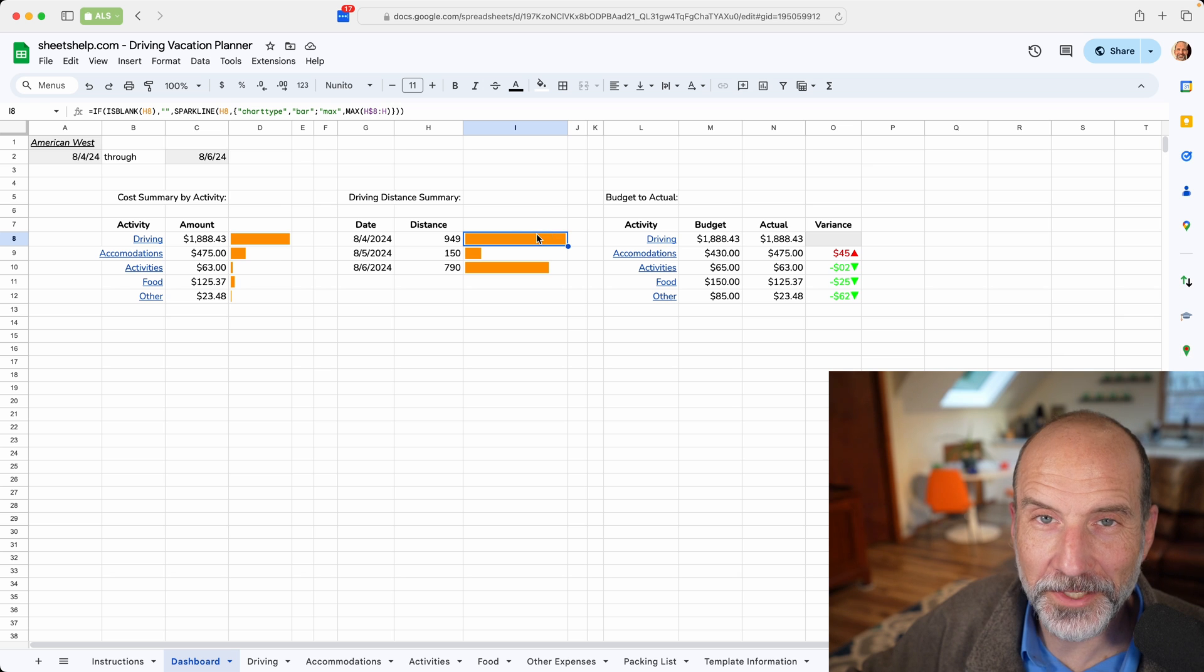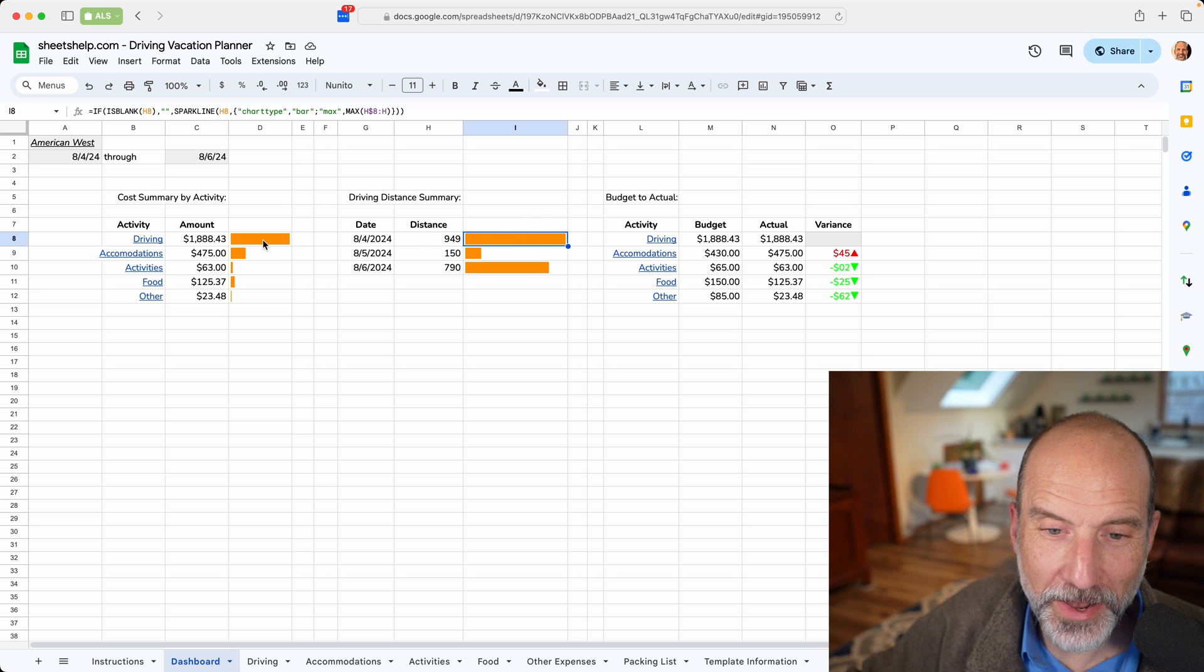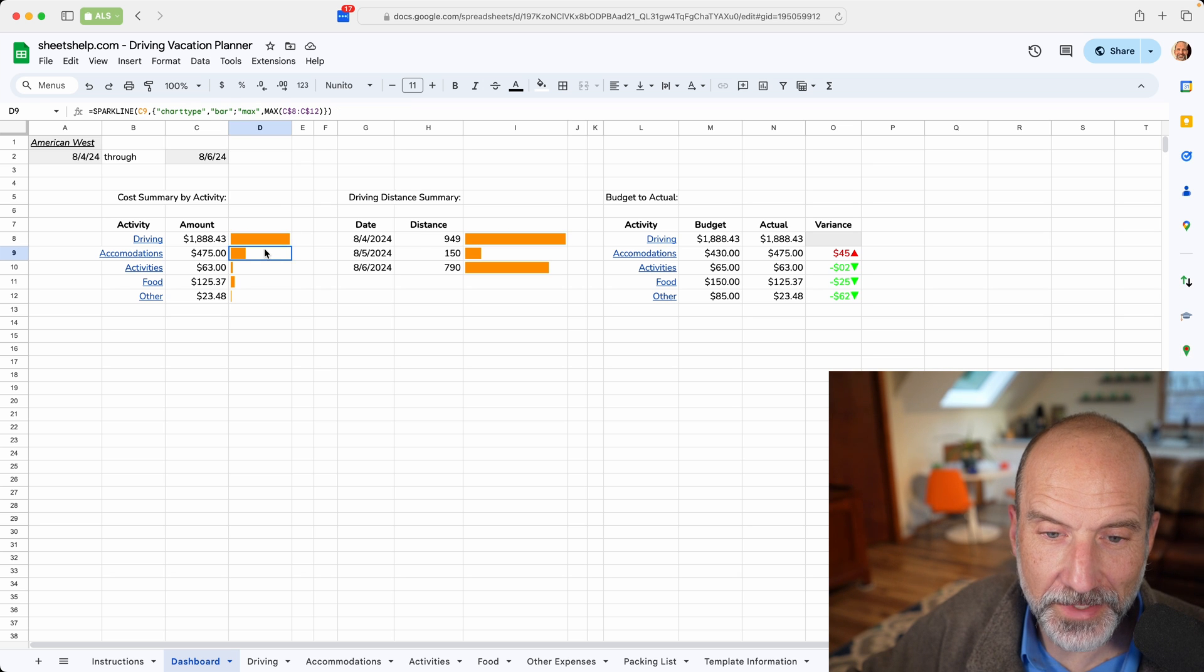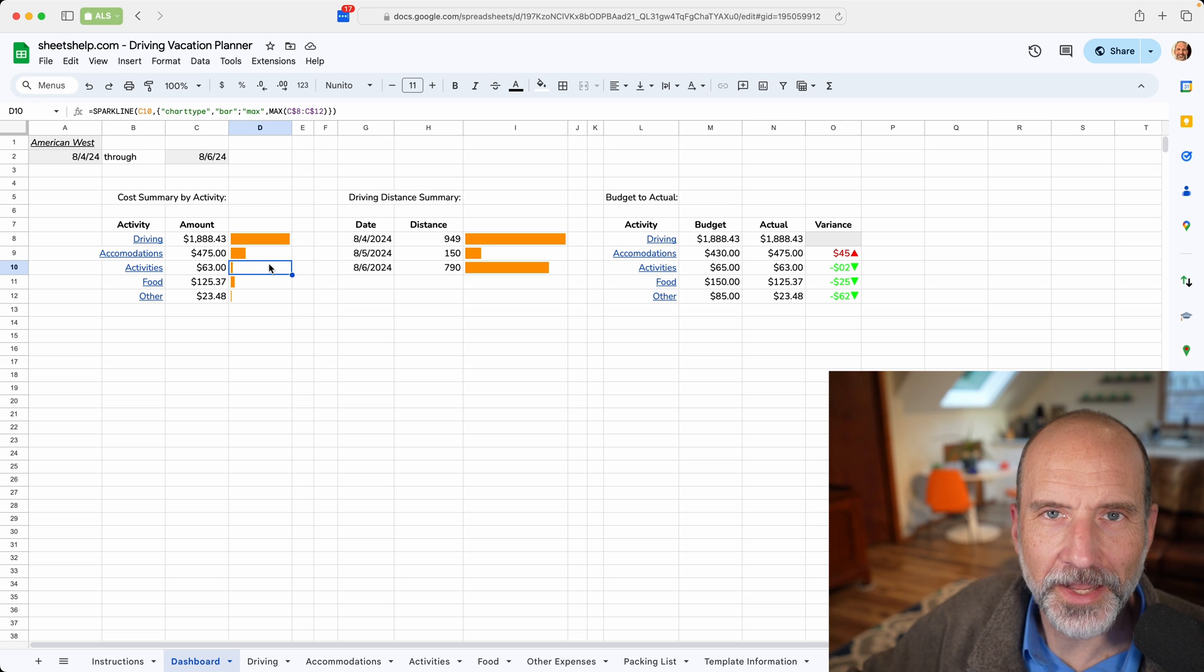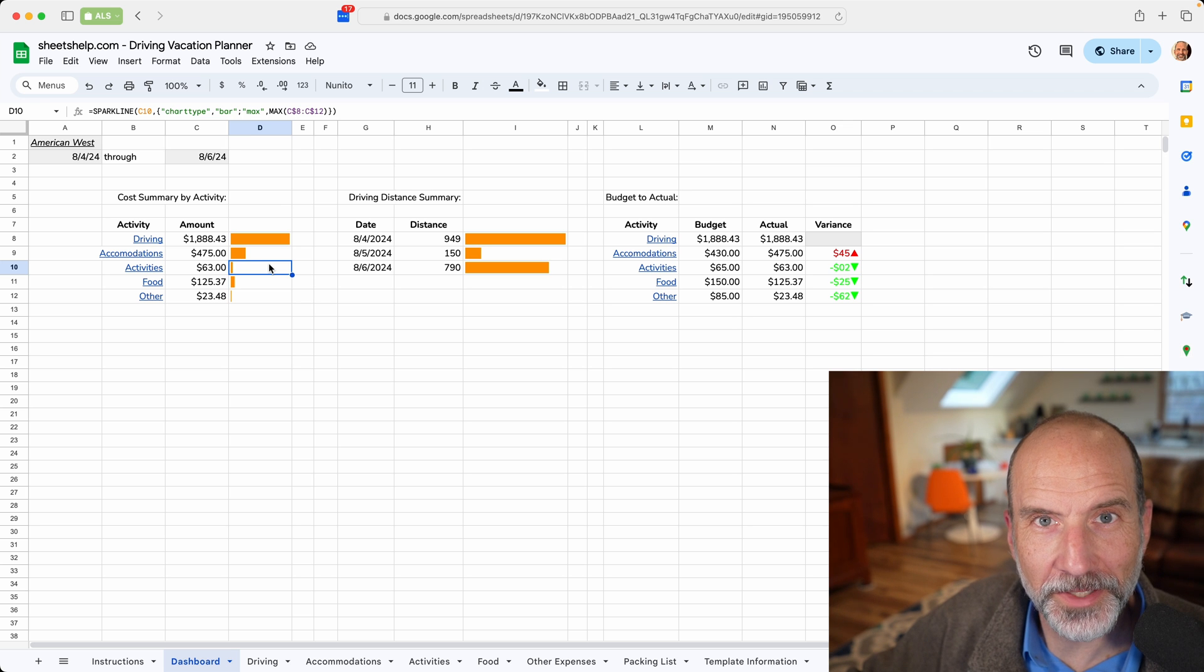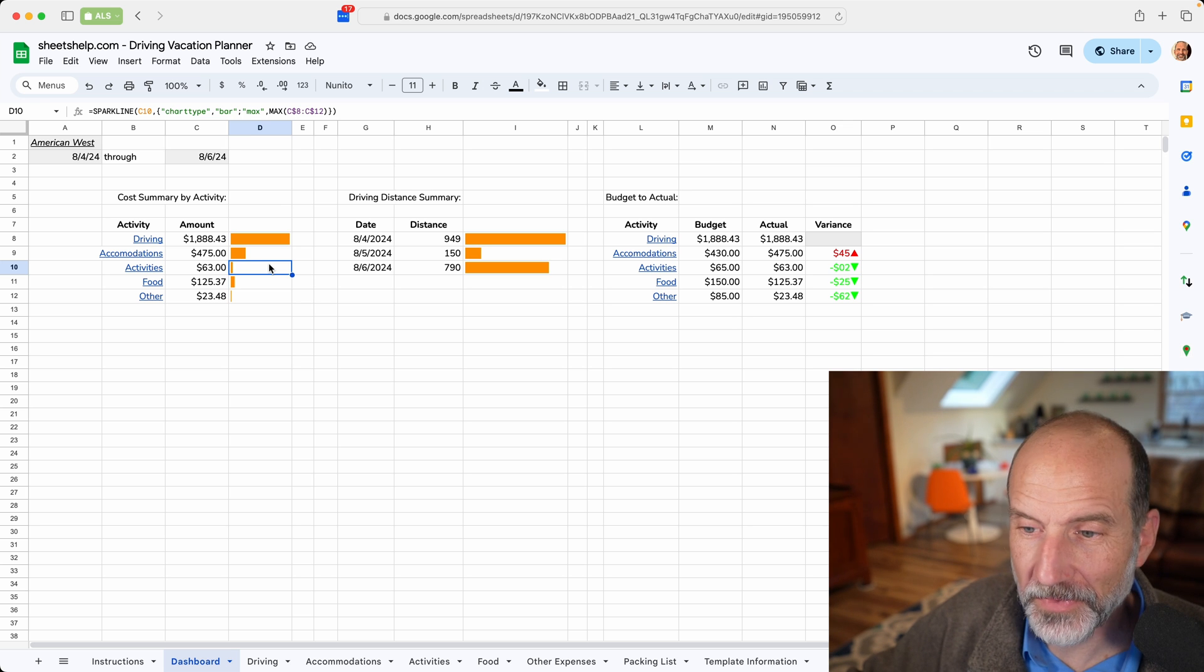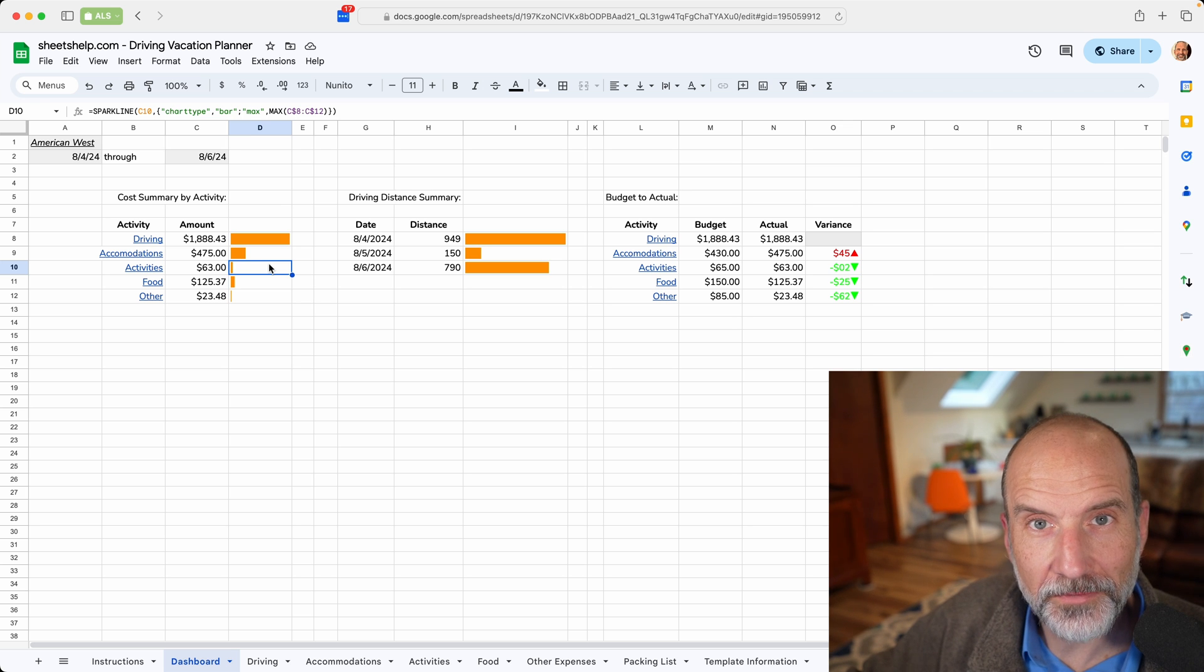In this next video, I'll actually show you how I made these stacked sparklines. They're kind of handy to show what data is doing in a spreadsheet and I'll see you in that video.